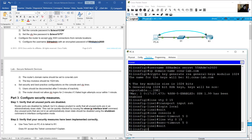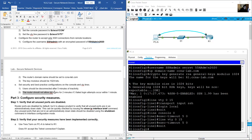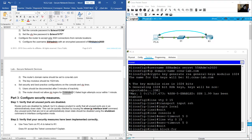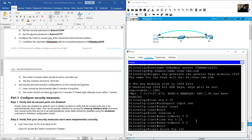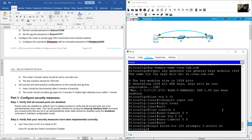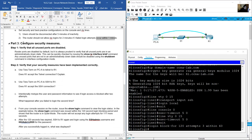The router should not allow VTY logins for two minutes if three failed login attempts occur within one minute: login block-for 120 attempts 3 within 60.